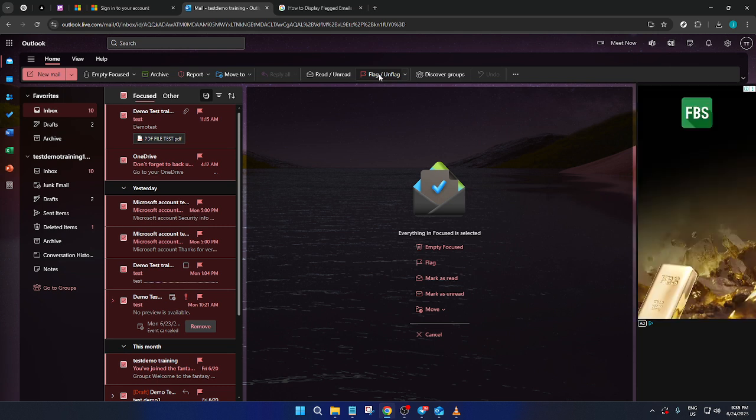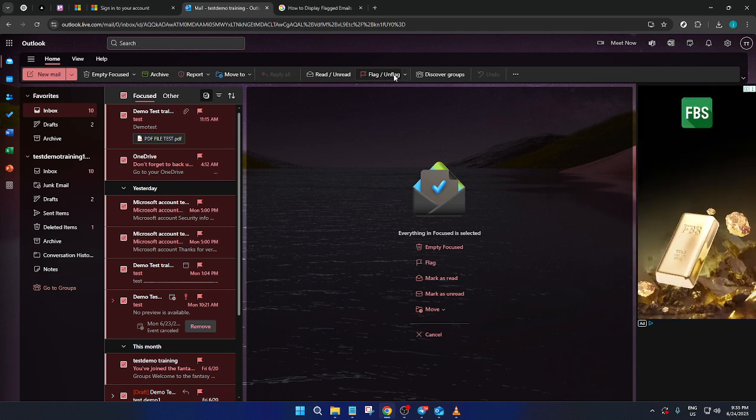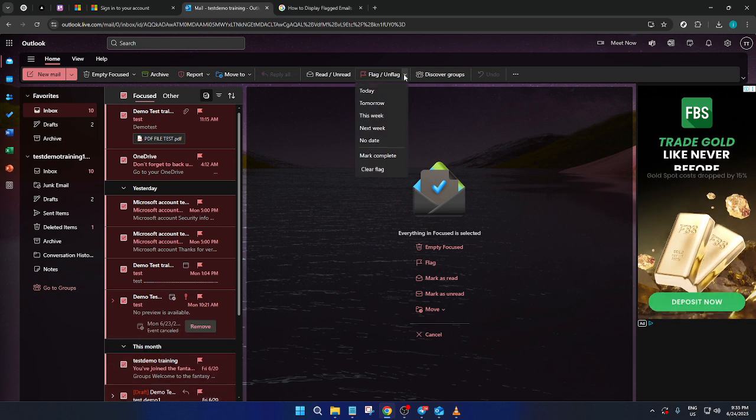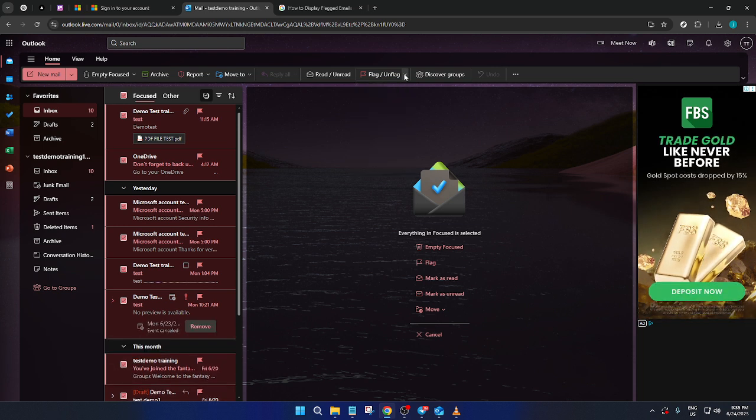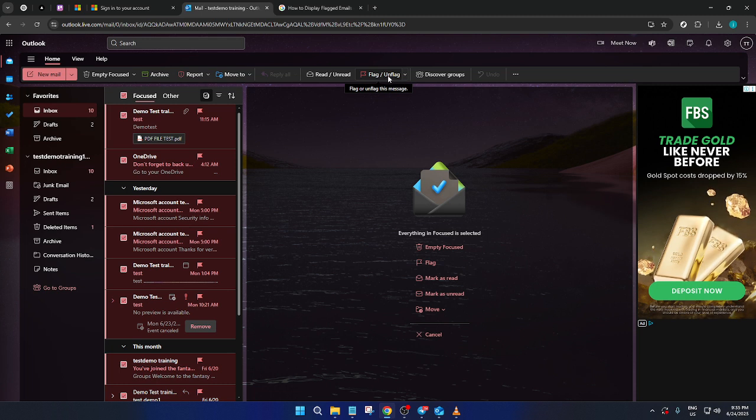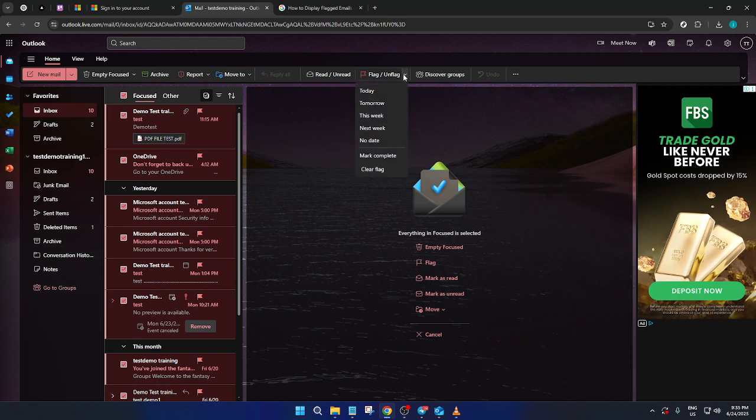Now, with your emails flagged, they'll be much easier to spot. Initially, flagged emails don't automatically move to the top. They just get a little flag icon next to them. But don't worry, there are some useful sorting options you can explore to display them up top, if supported by your account settings.